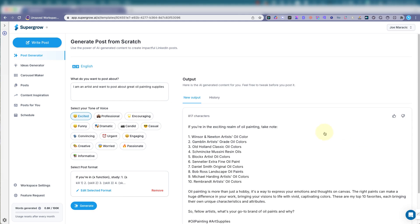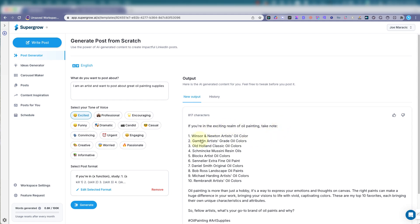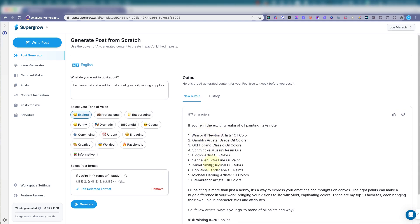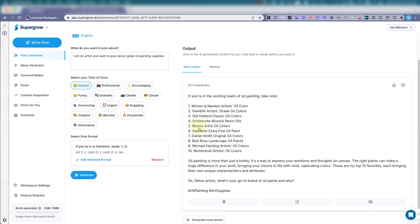So there's a new output. If you're in the exciting realm of oil painting, take note. And here's some good quality. Winsor & Newton paints are very good. Bob Ross blocks.